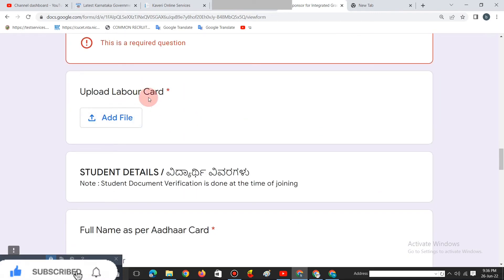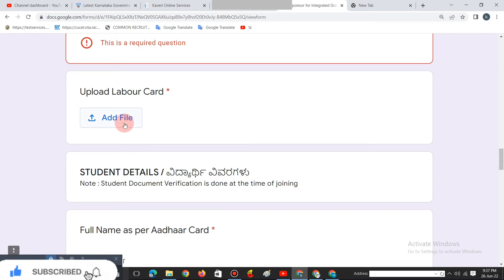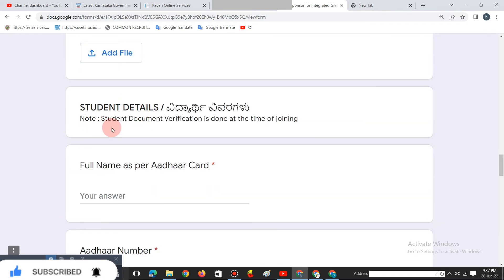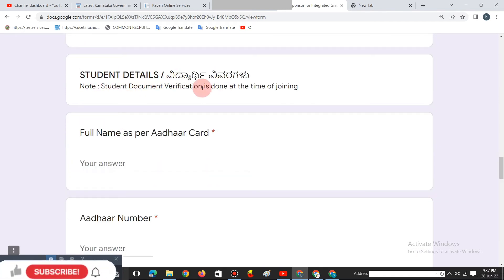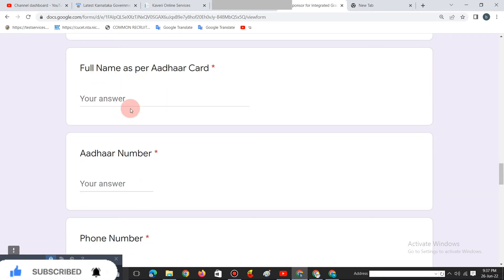If you click on the upload button, click on the app and the phone. You can scan and upload the files in JPEG format. For student details, enter the student details in the name field.